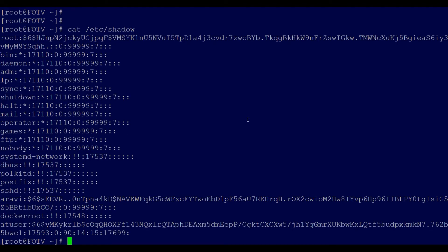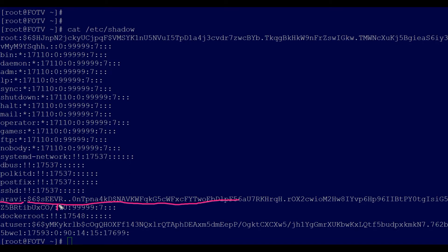The chage command works with the shadow file. In the shadow file, the first field is the username, followed by a colon and then the encrypted password, which may be 13 characters. If that field is blank it means no password is set for that user. The next column after the colon shows the number of days since the password was last changed. A blank here means the password has never been changed, and the calculation is done from January 1, 1970.